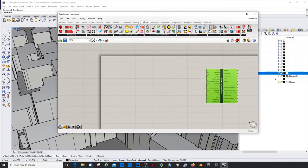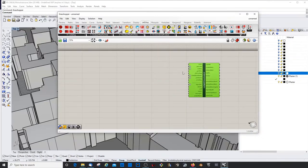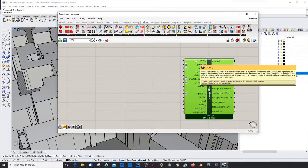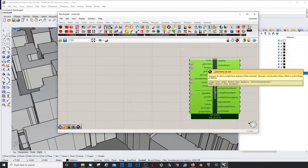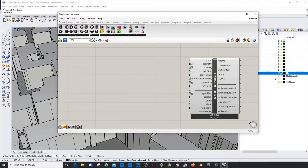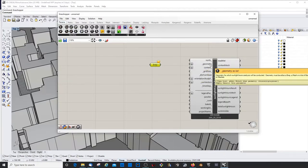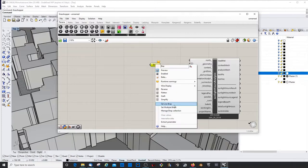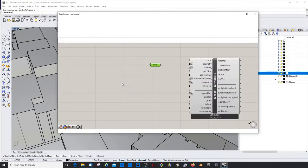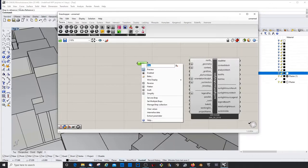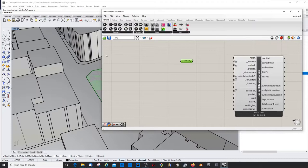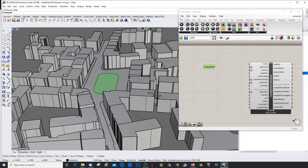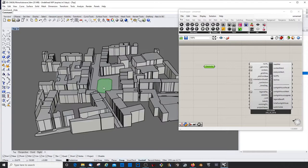So this time we reverse engineer our script. North we don't need, the model is already in the right orientation. We need geometry. Let's get a BREP. The geometry I want to test is my square. Select, done. You can rename that.